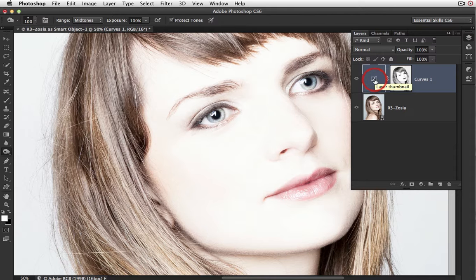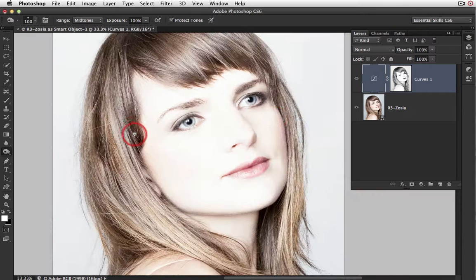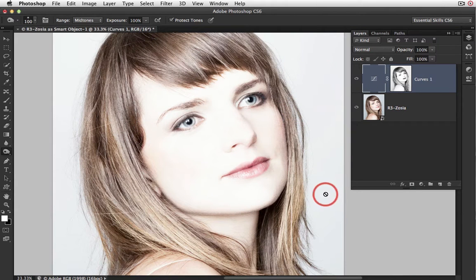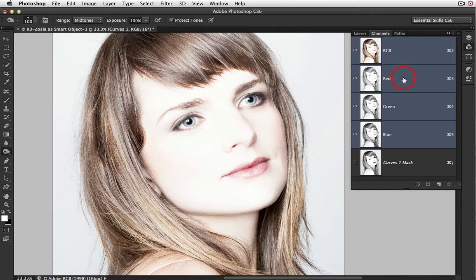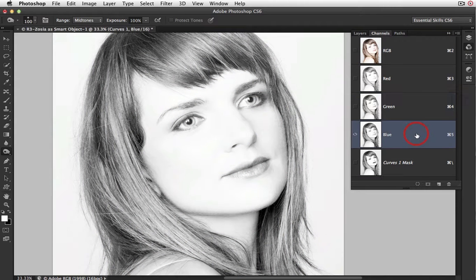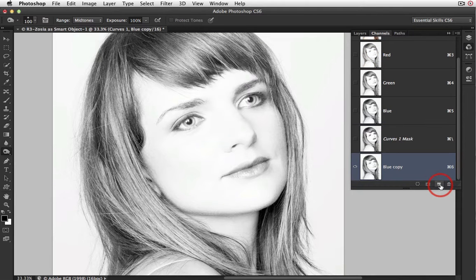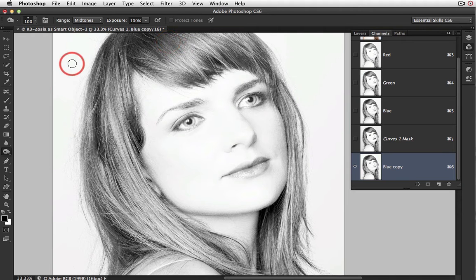Now I'm going to try to lighten the background. It's already very light but not absolute white. If we want the background to be absolute white, we could create another curves adjustment to highlight these areas. So I'll go into the channels panel and cycle through the red, green, and blue channels — it doesn't really matter which one we use in this instance. I'll duplicate the blue channel by dragging it to the new channel icon, then create a mask that exposes the background to a curves adjustment so I can clip it to absolute white.